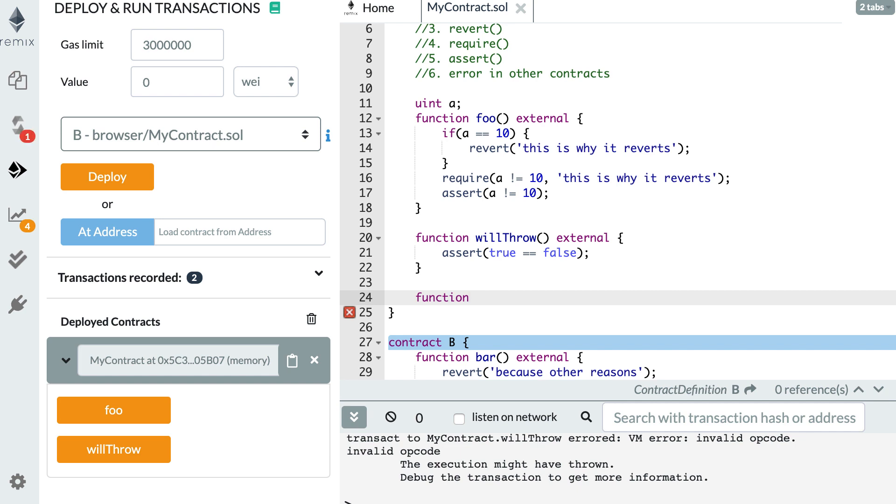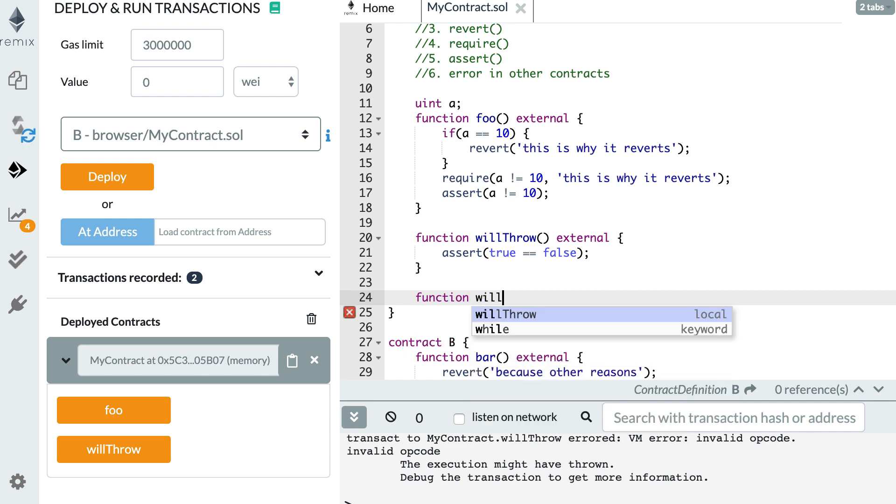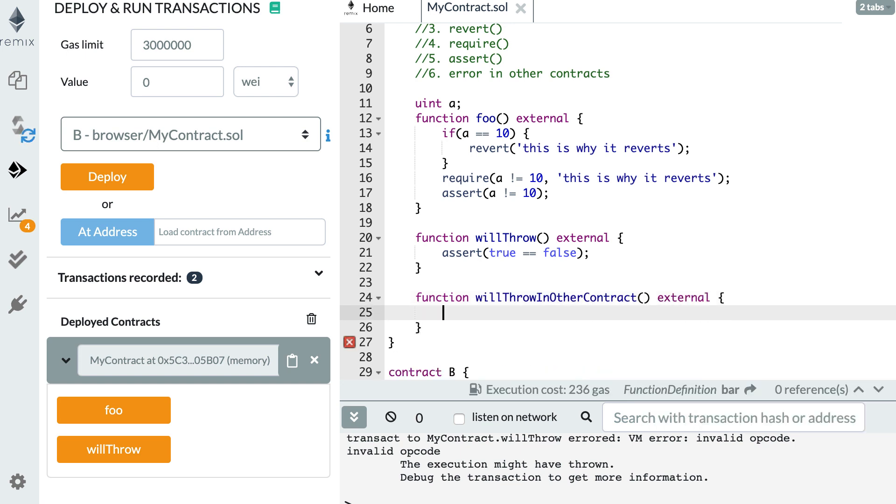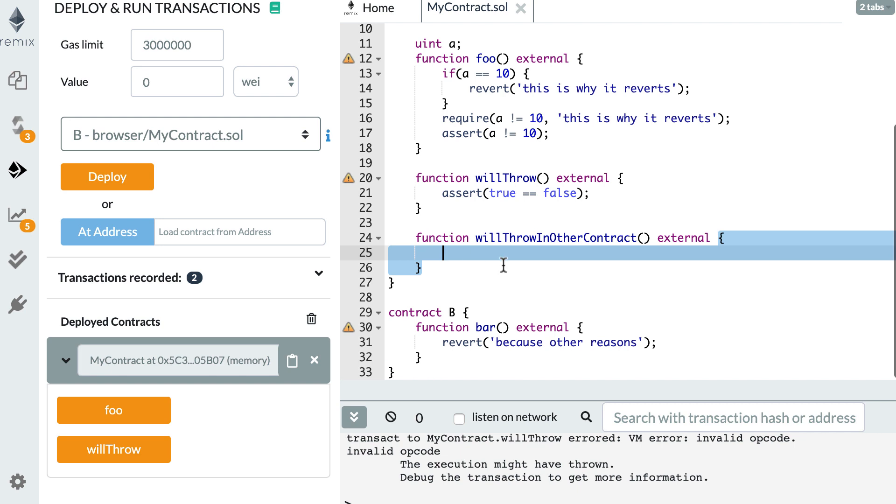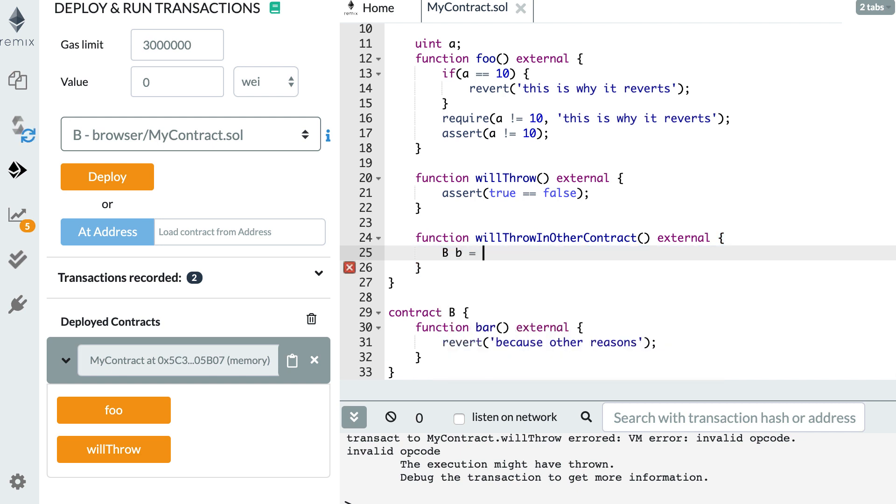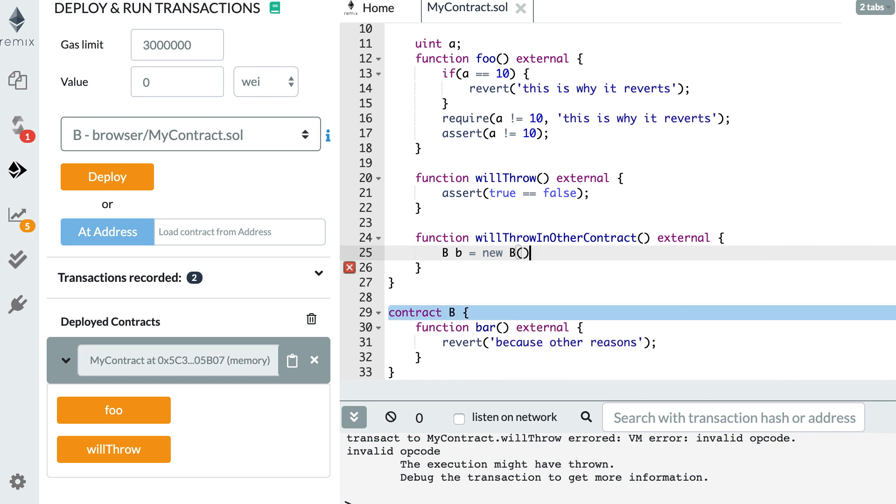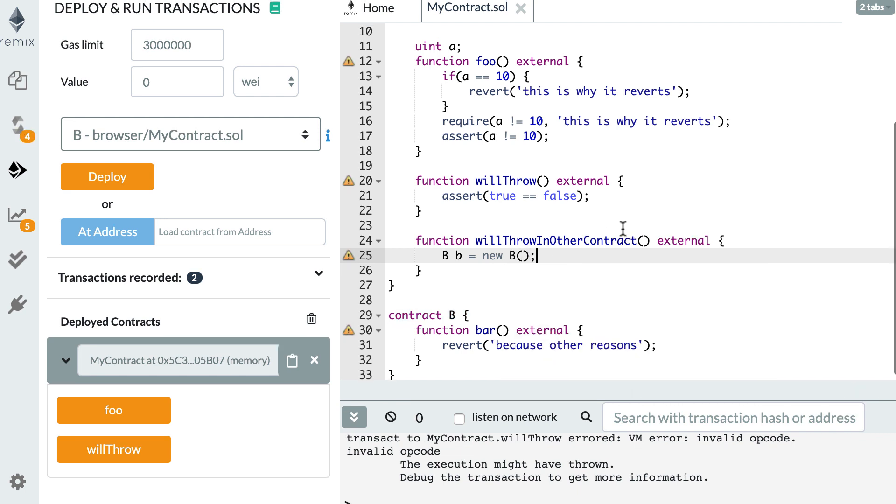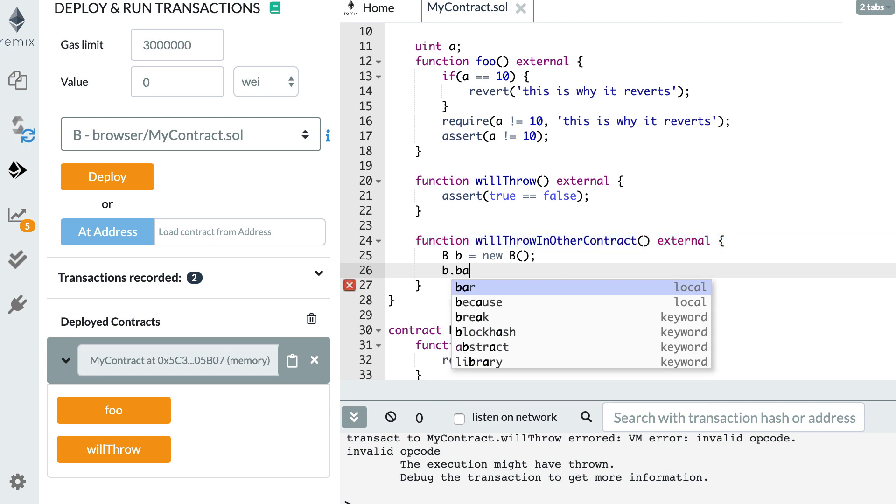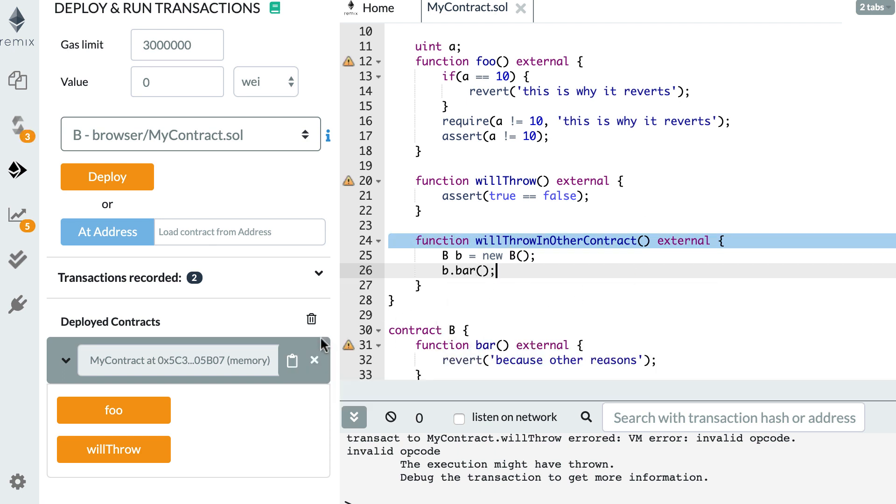Okay. And we're going to call this smart contract from A. So callWillThrowInOtherContract. Okay. So first we create a pointer. We do contract and we create a new contract B. Okay. And then we're going to call bar like this.